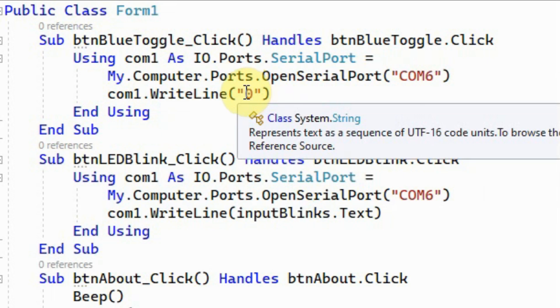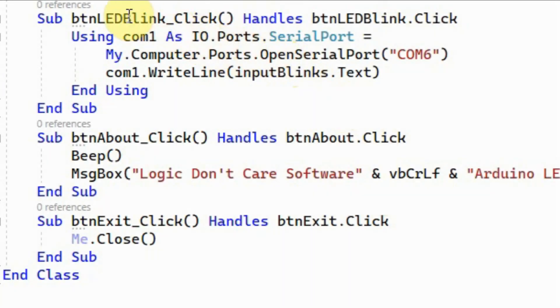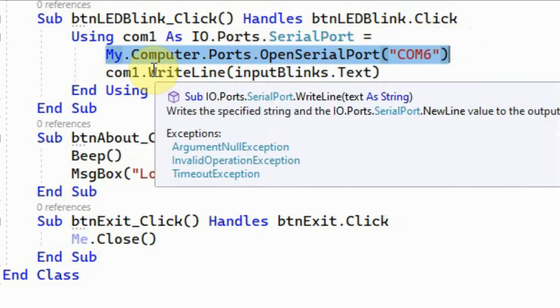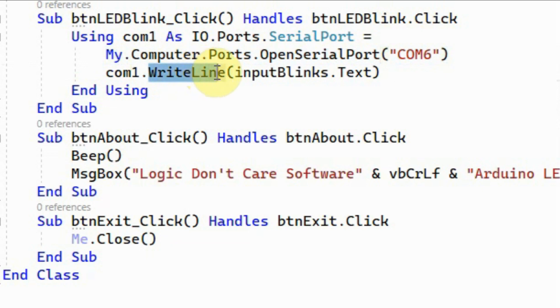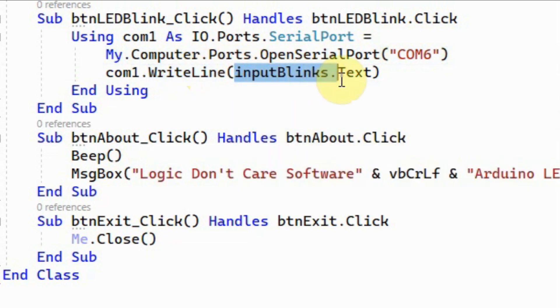Inside the blink button, again we open COM6 for serial communication, and using the WriteLine we are sending whatever input is entered by the user through the input text. Here we are entering a non-zero value to indicate the number of blinks of the LED.